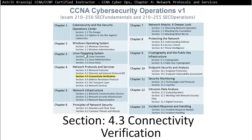Hello and thank you for watching my video. My name is Astrid Krasnichi. I'm a CCNA and CCNP Certified Instructor. On this video we are covering CCNA CyberOps Chapter 4, Network Protocols and Services. This is Section 4.3, Connectivity Verification.